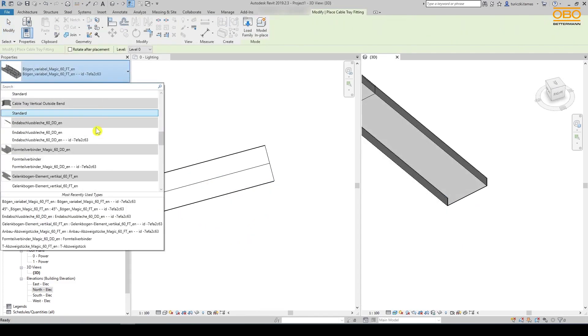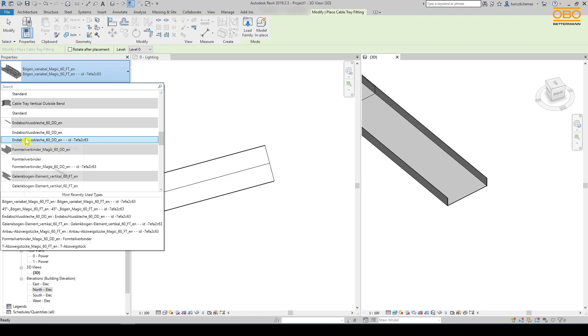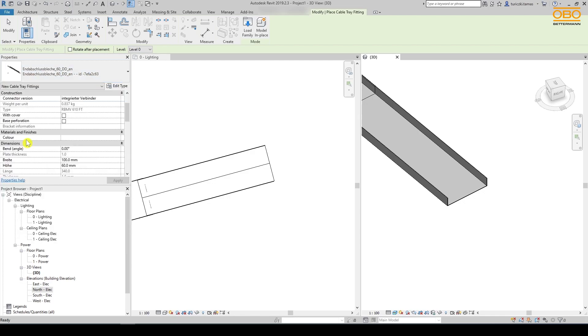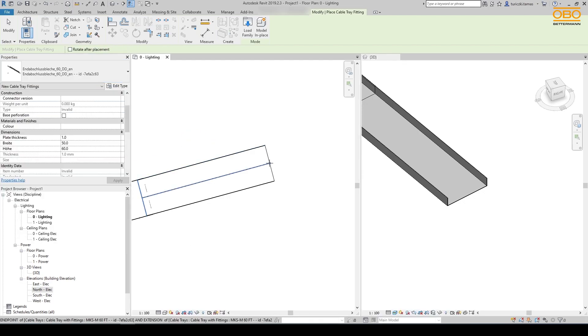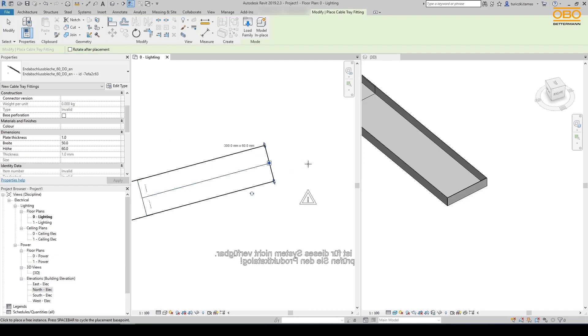Another fitting is the stop end which is suitable for finishing the section planning. When placed, it automatically adjusts to the height and width of the section.